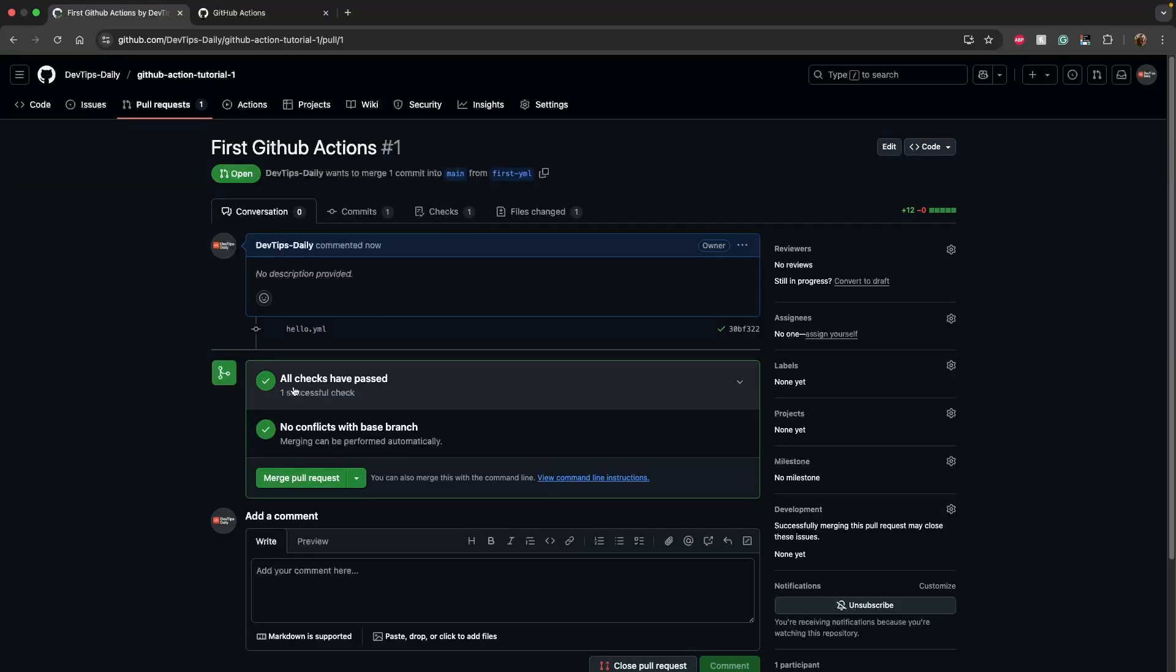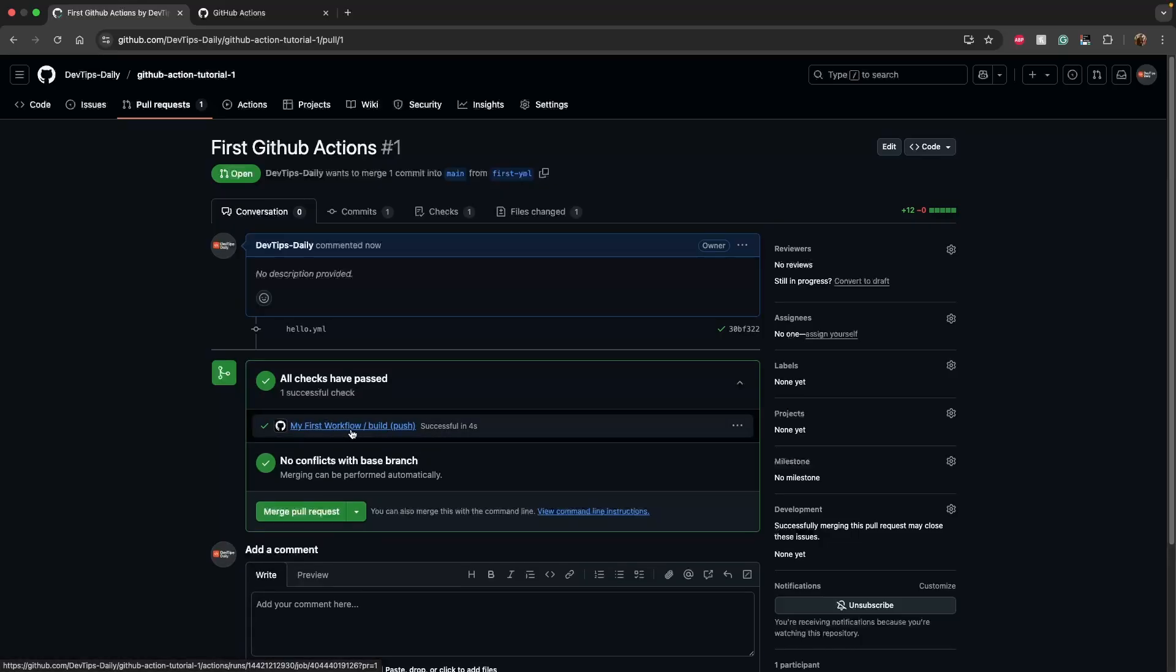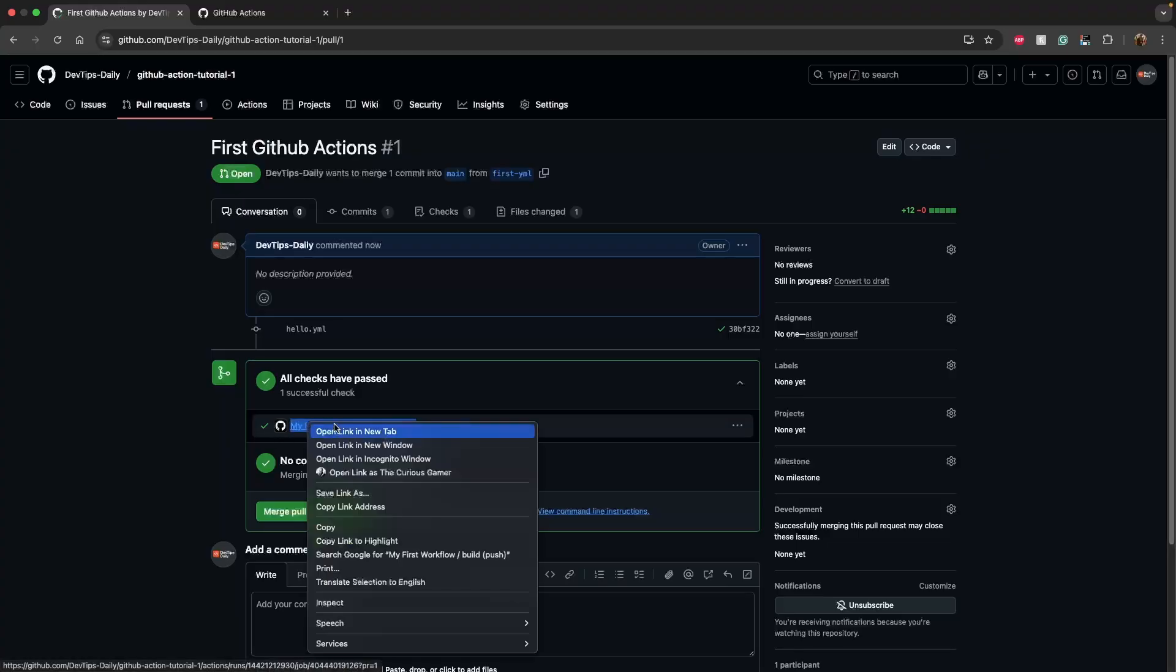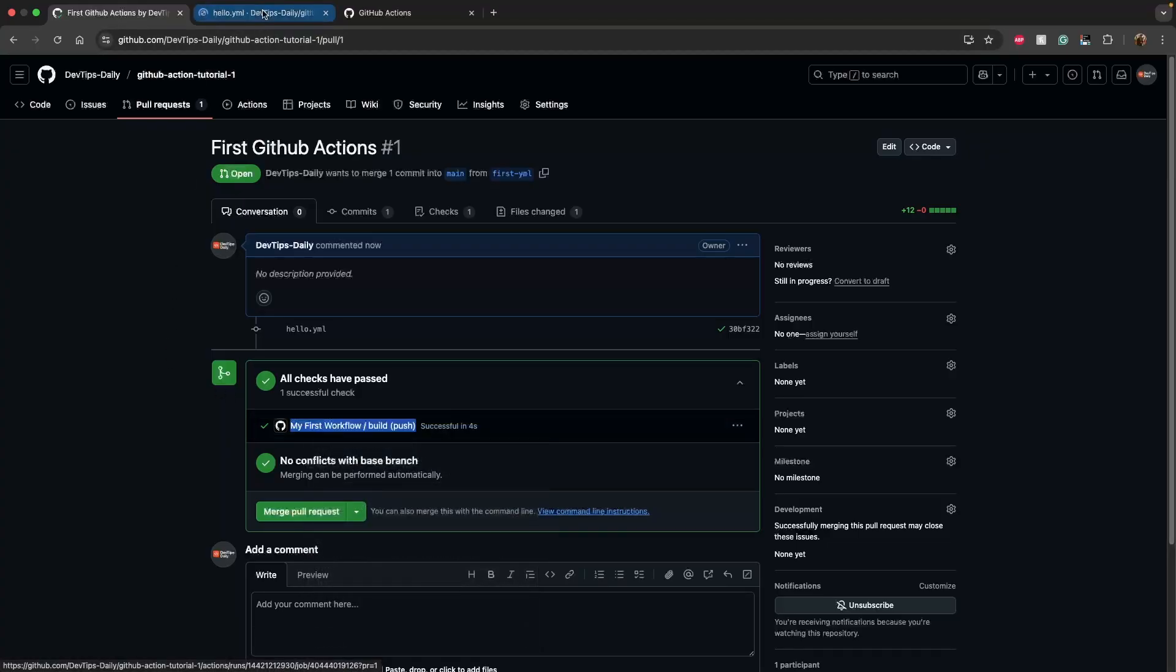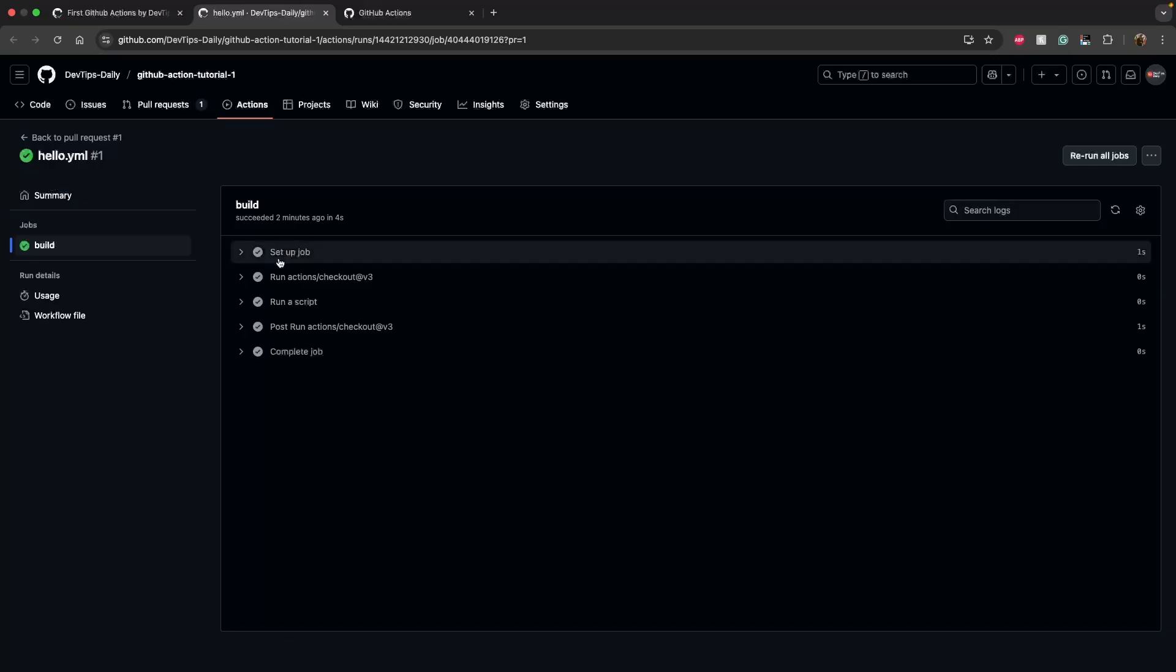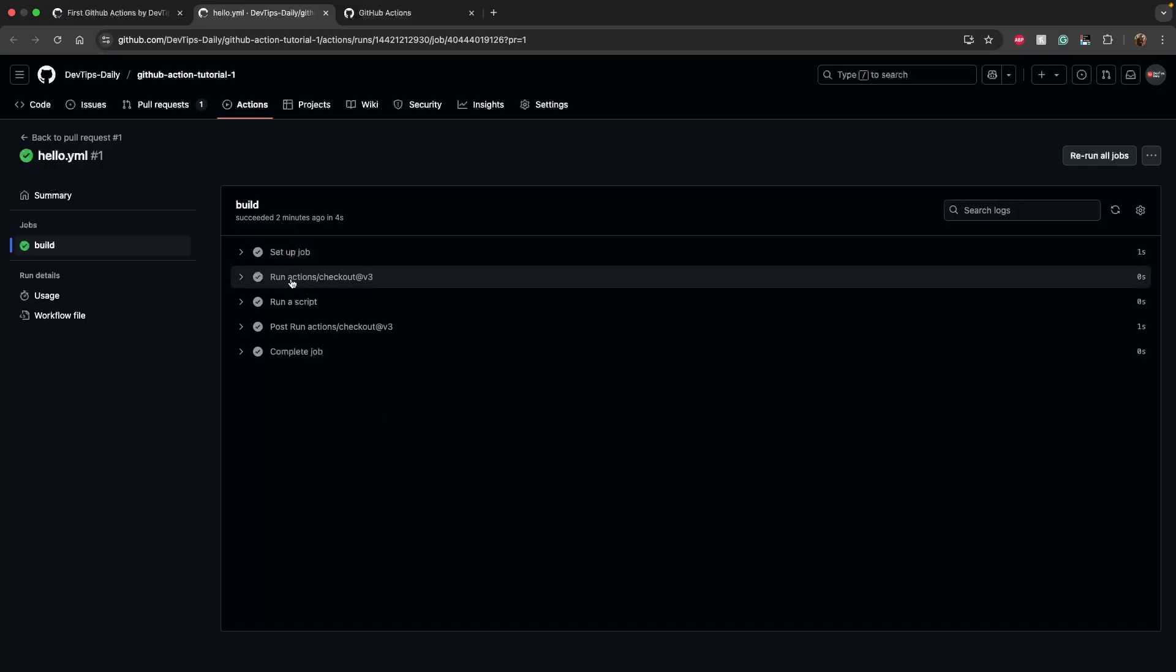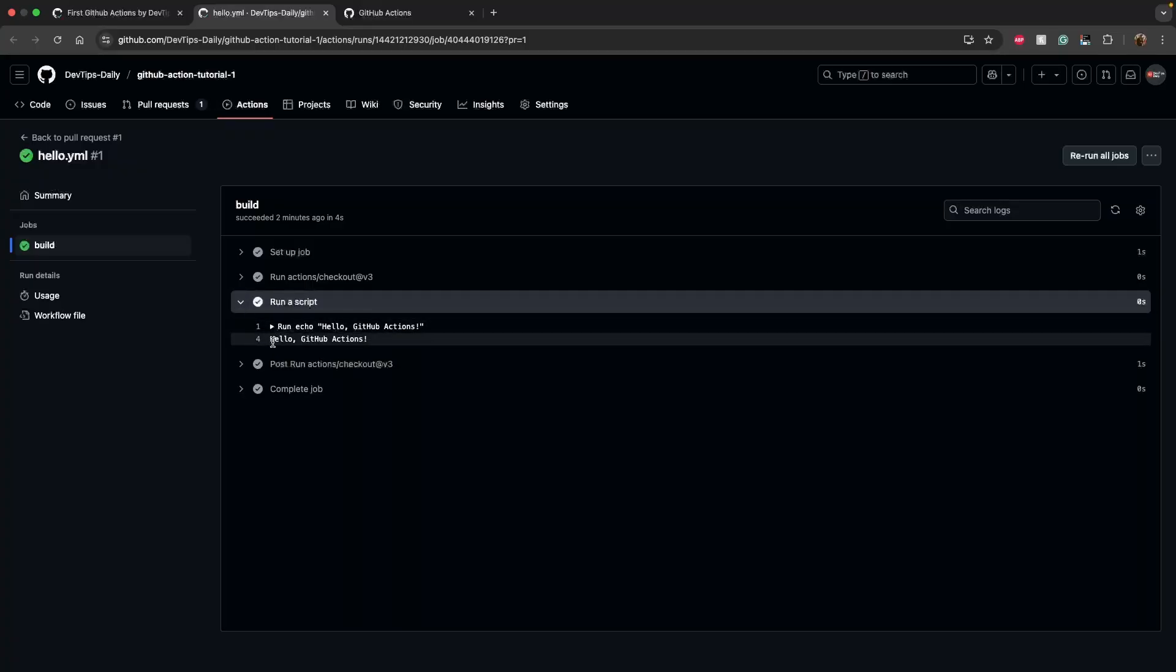So now as you can see we have one successful check. Let's click on it and as you can see, here 'My First Workflow' - that job was triggered and currently passed. Let's open it in a new tab. So these are all the steps of GitHub Actions. Firstly it has set up the job, it has pulled all our code, and it has run a script. Let's see what's inside this. As you can see, 'Hello GitHub Actions'.